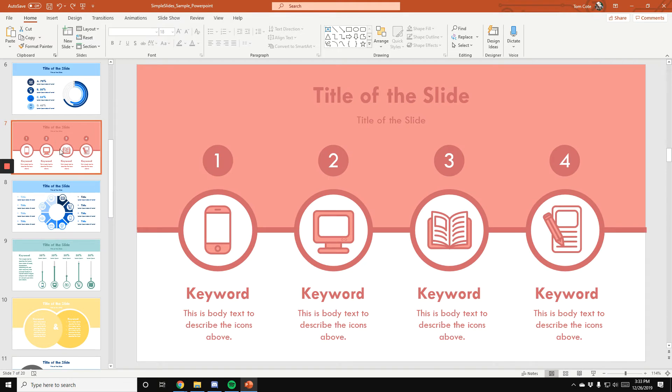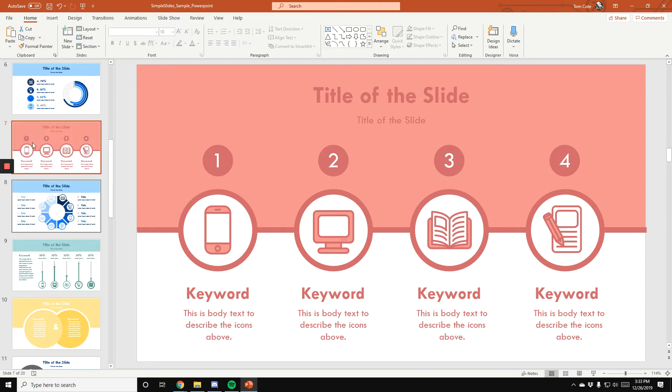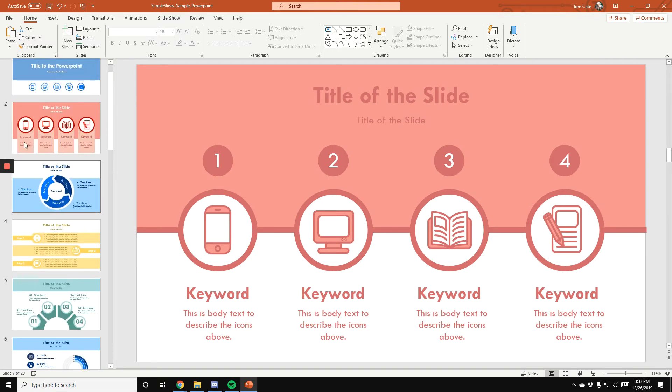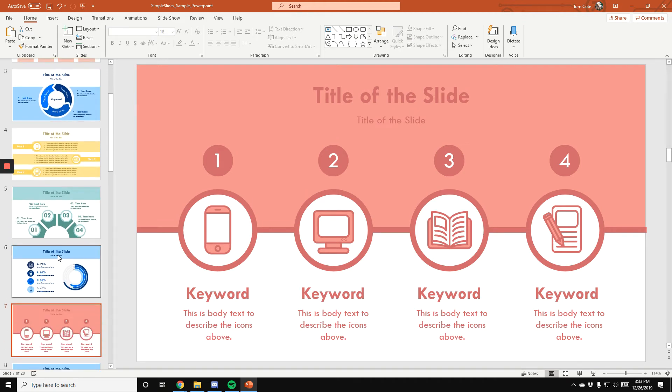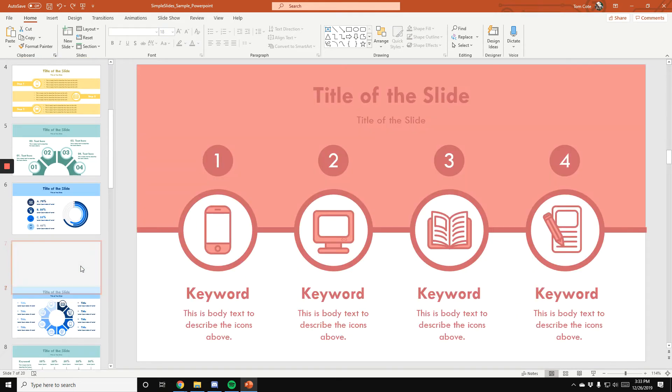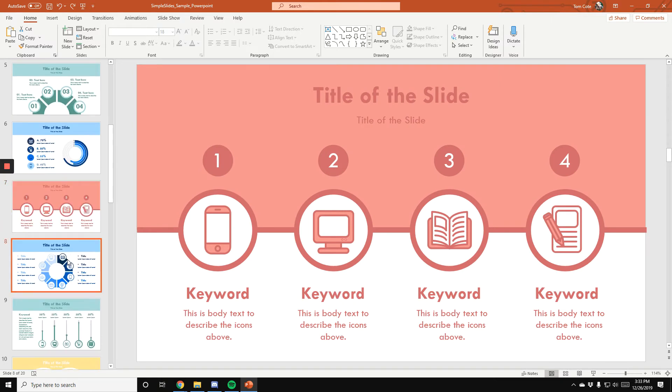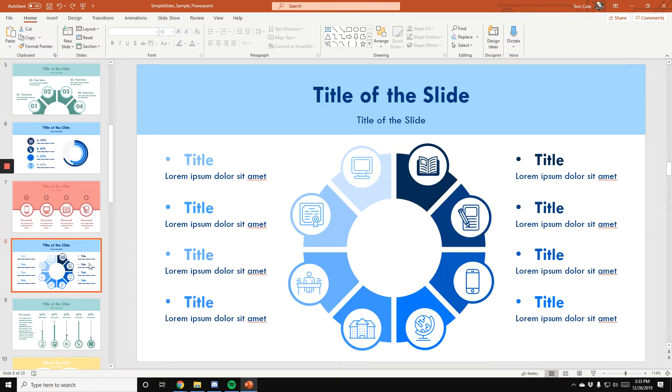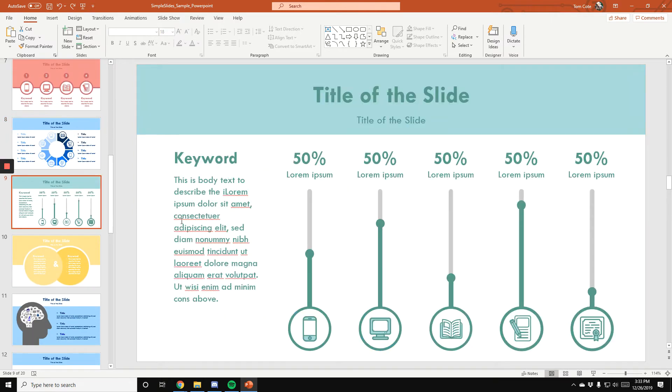And then you can change the order by using the drag and drop function within PowerPoint. You can change the order however you'd like. You can always get rid of a slide by just pressing delete. It's an easy way to remove everything. Other than that, within here, pretty much everything else is pretty self-explanatory.